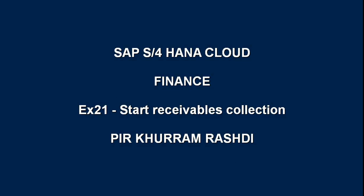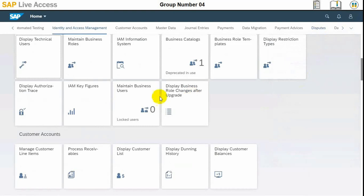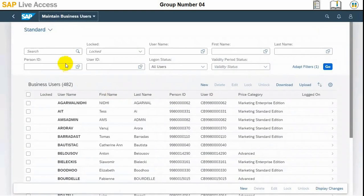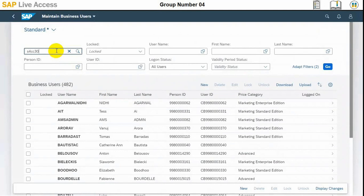Hello guys, in today's session of SAP S4 HANA Cloud, we will see how to start the collection process after resolving a dispute. In our previous session, we entered a dispute where the customer complained about receiving damaged goods.